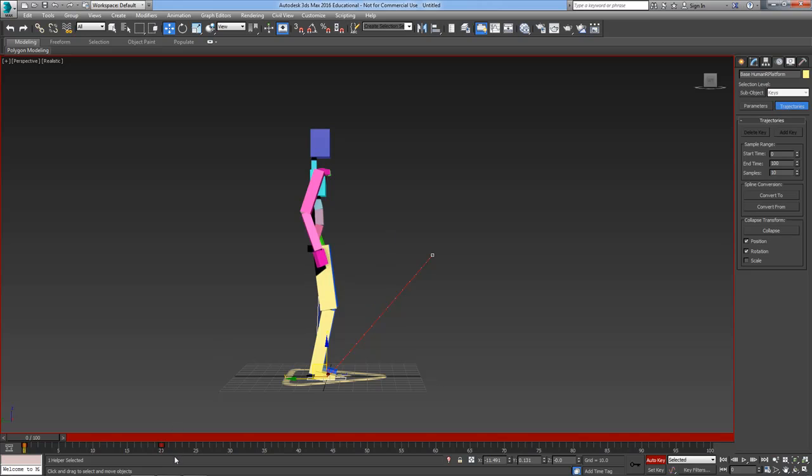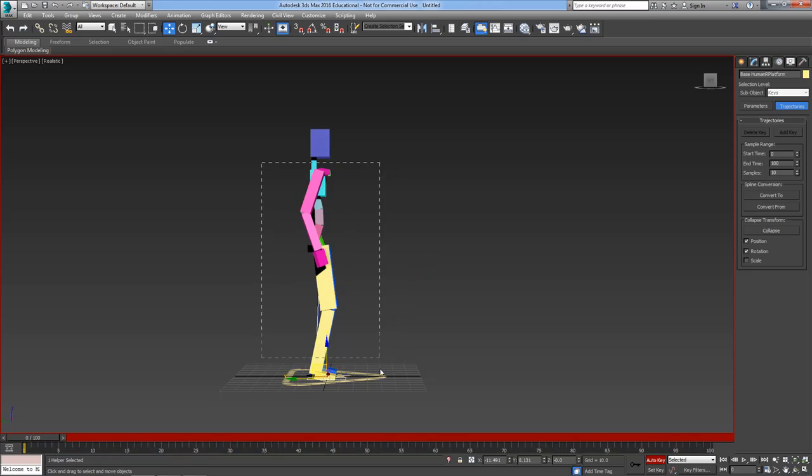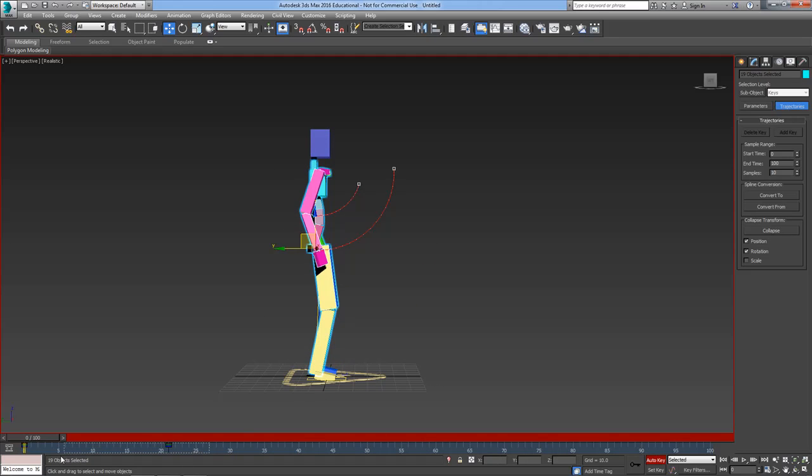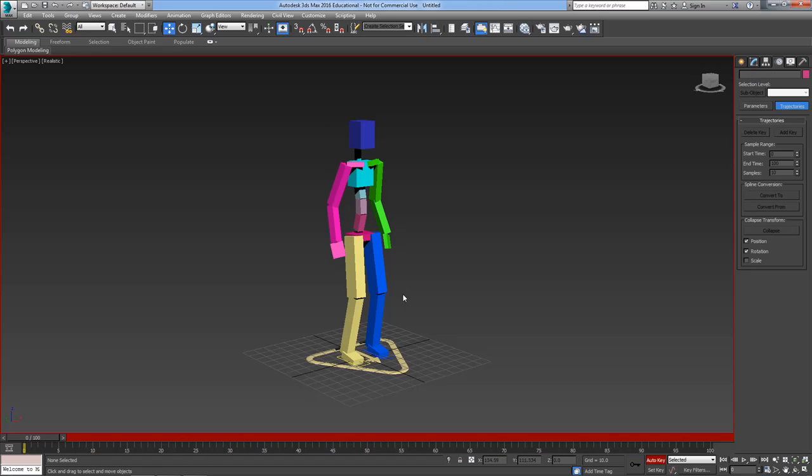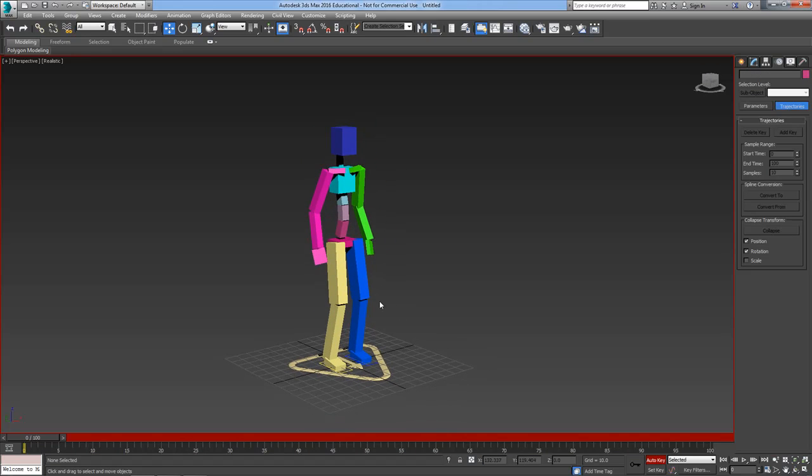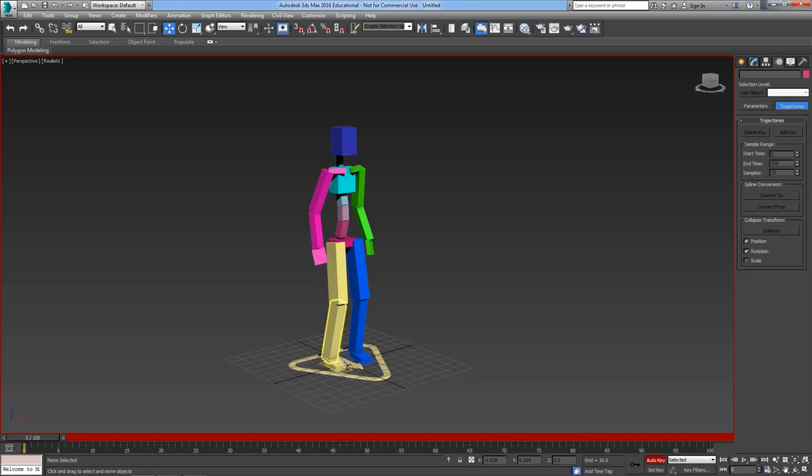Now I'm going to delete all of those keyframes. The difference between FK and IK in the cat rig is very important. As a default, arms are always FK and legs are always IK.